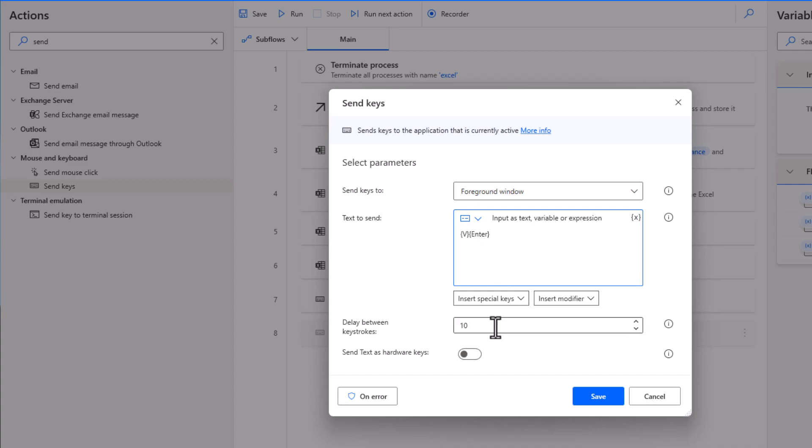Again, we can just increase that to 100. This is milliseconds. And send the text as hardware keys. Yes. And then click save.